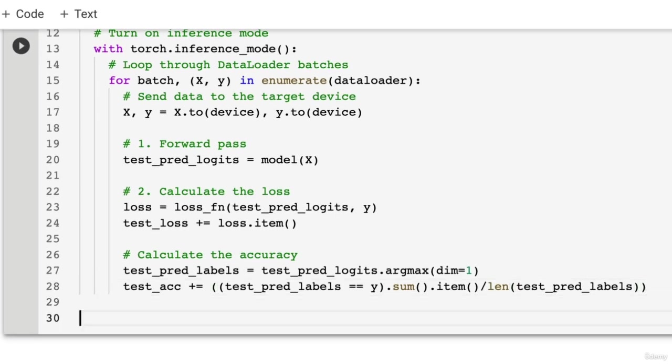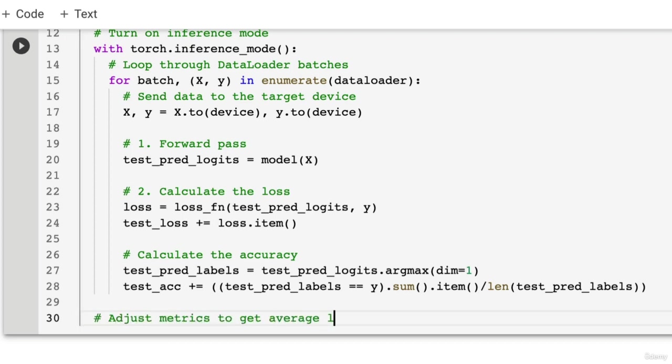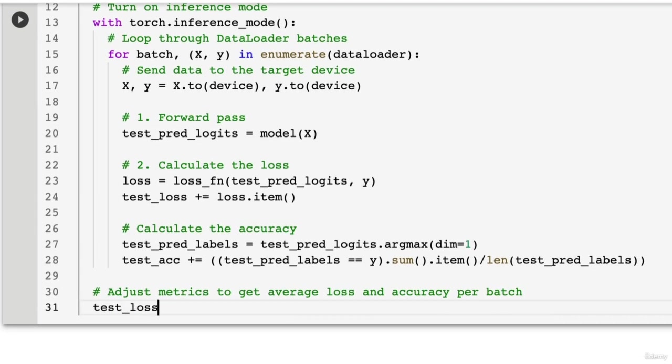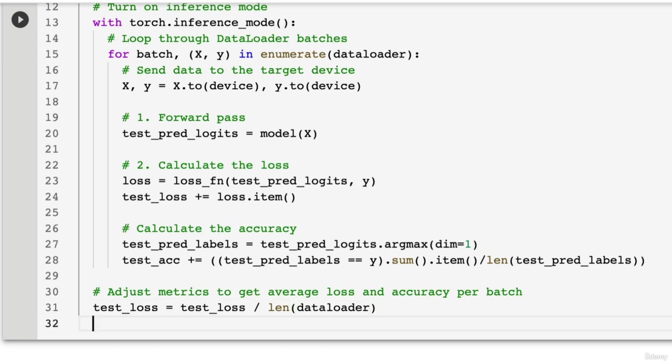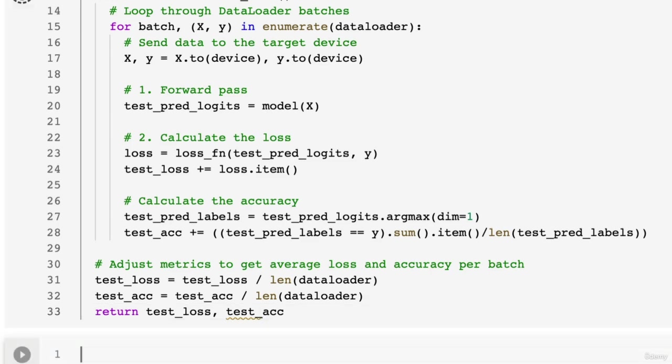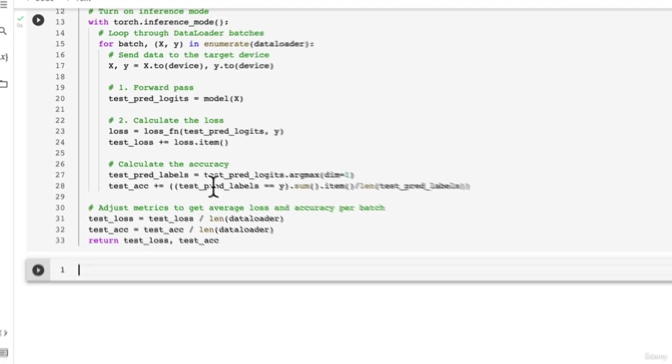So it's going to give us accuracy per batch. And so now we want to adjust the metrics to get average loss and accuracy per batch. So test_loss equals test_loss divided by length of the dataloader. And then we're going to go test_acc equals test_acc divided by length of the dataloader. And then finally we're going to return the test_loss, not lost, and test_accuracy. Woohoo!